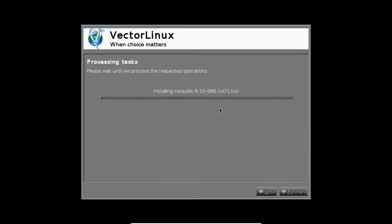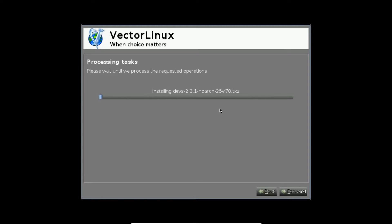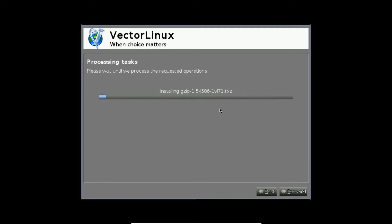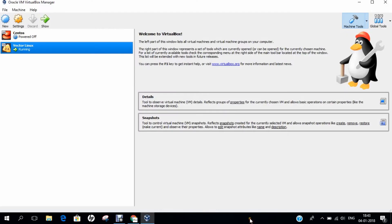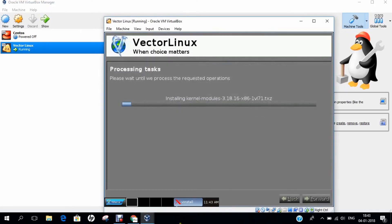After formatting, it has now started installation of Vector Linux. The installation can take from about 3 minutes to 10 minutes depending on the RAM as well as the speed for installation. Till it installs, let us pause the video for some time and I'll return when it gets completed.